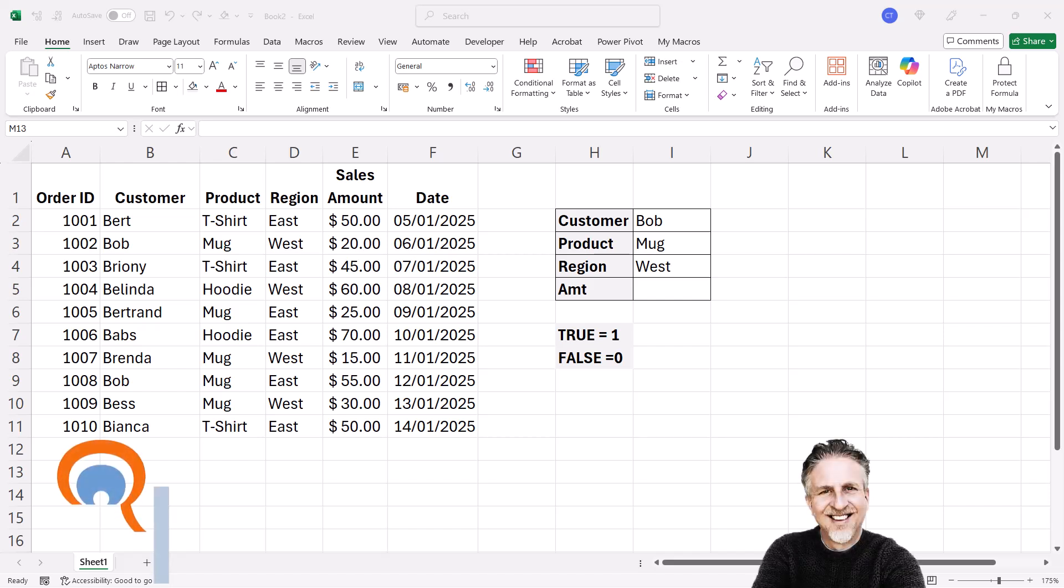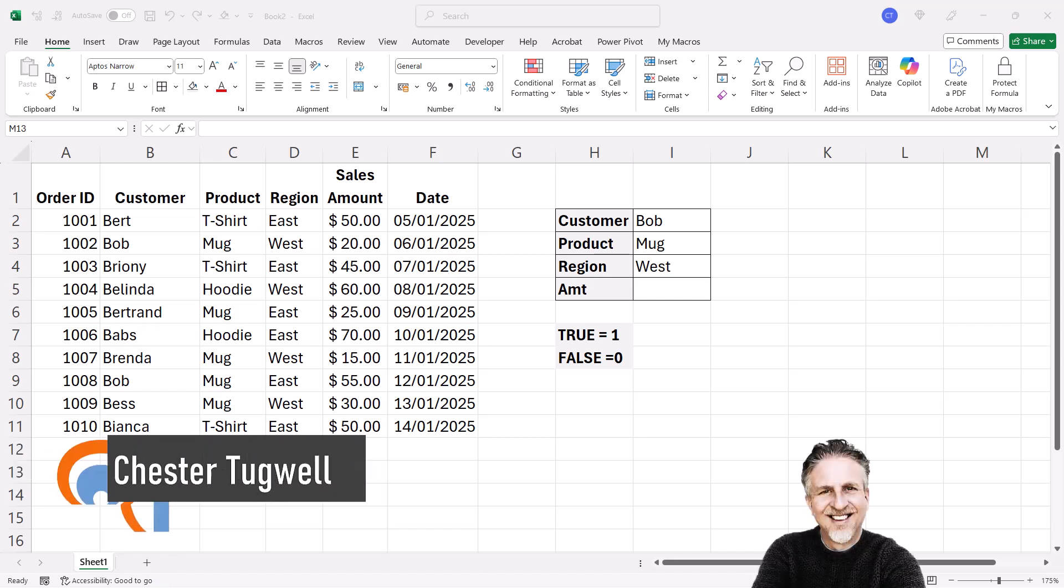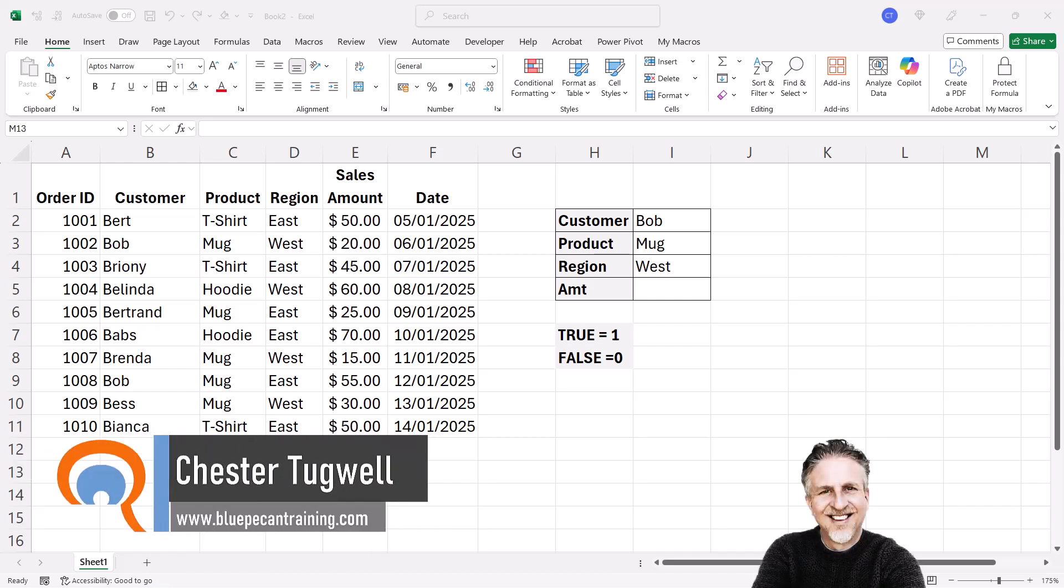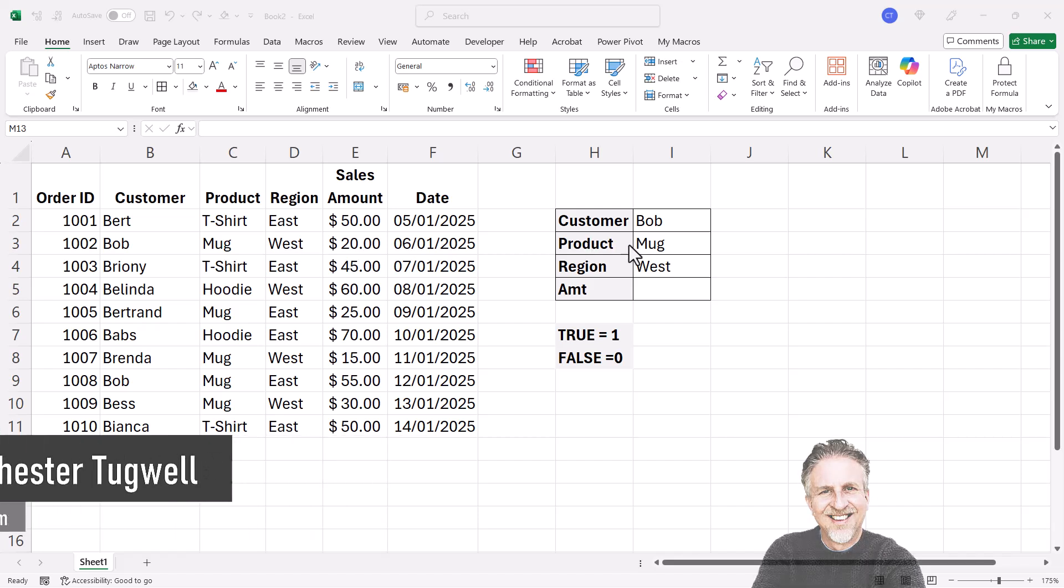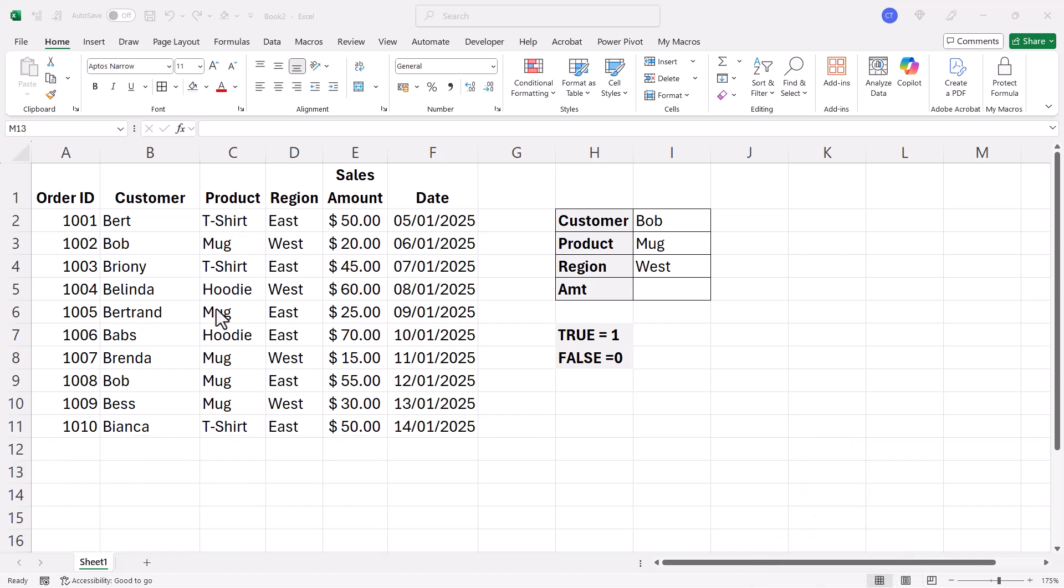You're in Microsoft Excel and you want to perform INDEX MATCH with multiple criteria. Here's my three criteria: customer must be Bob, product must be mug, region must be west, and I want to return the sales amount.